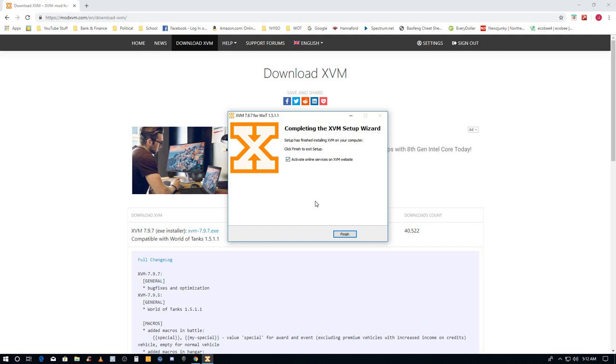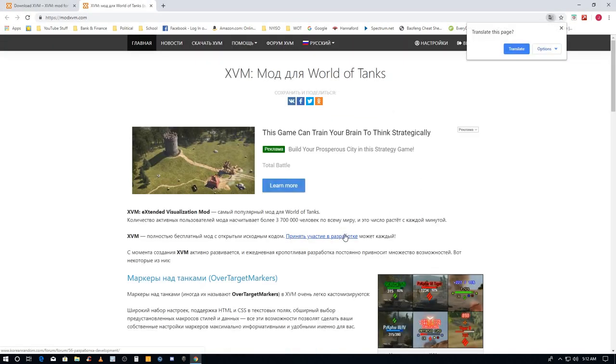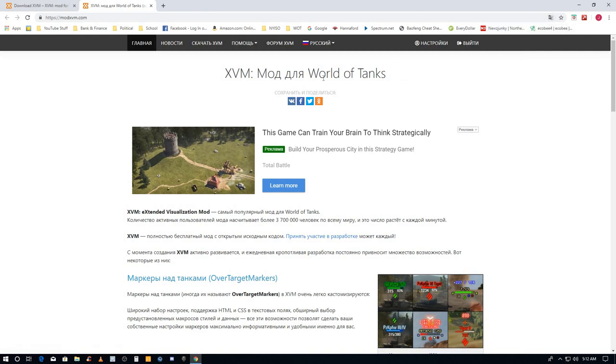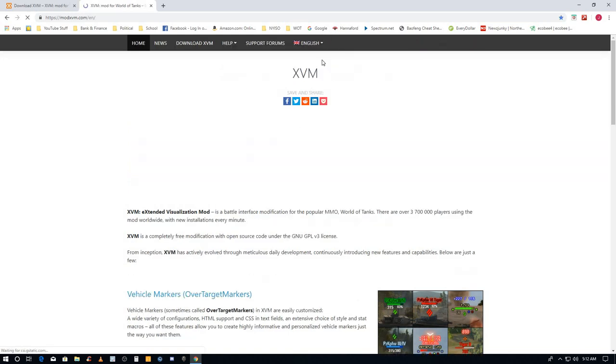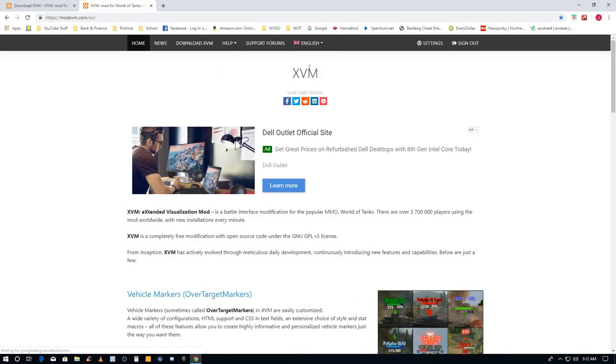And now I'm here at the XVM website again because I clicked activate services. This is in Russian, we'll pick English XVM. The reason we're back to this website is we have to go to the settings. Click the settings.